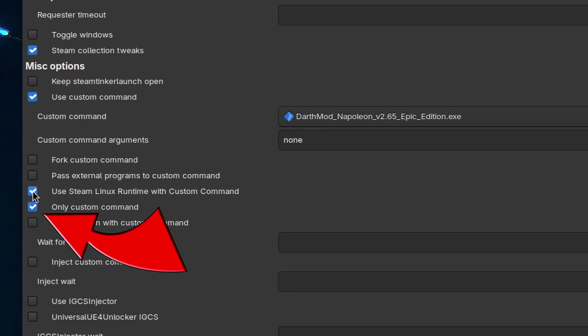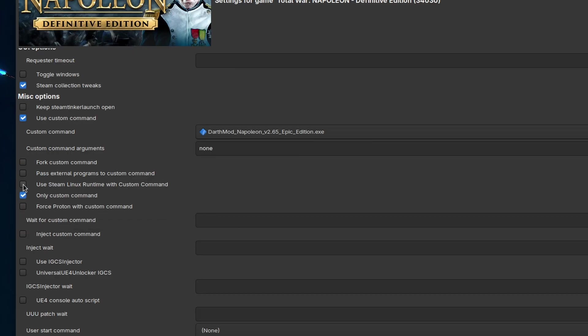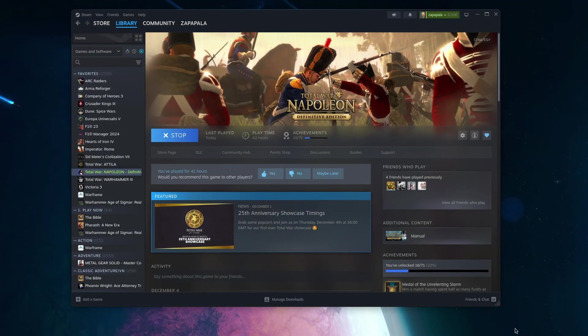Remember to untick the Use the Linux Runtime option, because the Darth mod installer is not a native Linux package. Once set, we click on Save and Play, and we let the .exe run. And now we can see the Darth mod installer, as typical in Windows.